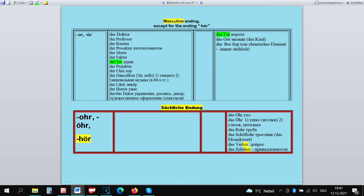The ending -or is also masculine. The exceptions are Das Tor. Das Tor is neuter so that we don't mix it up with Der Tor.